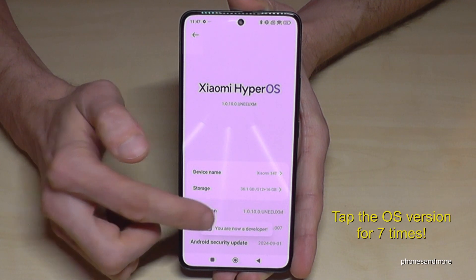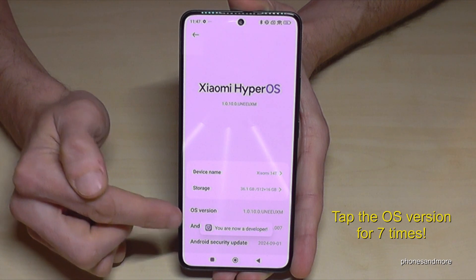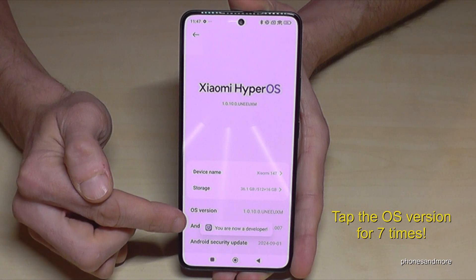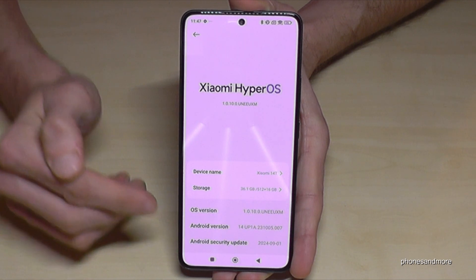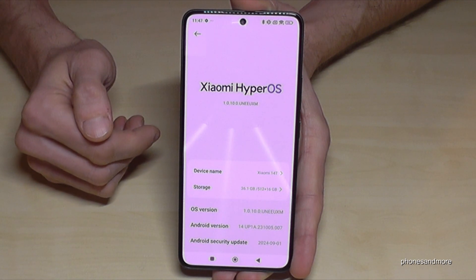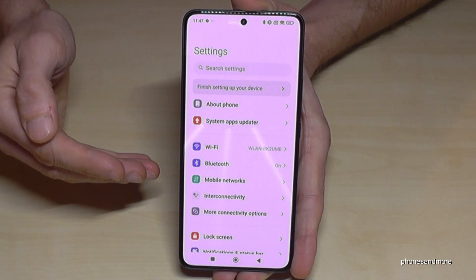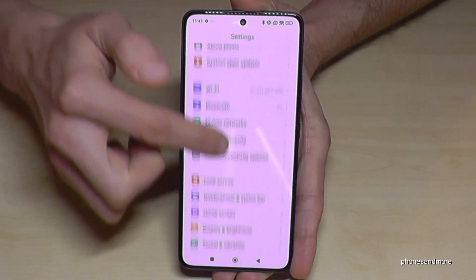Below you can see the confirmation come up, and then you are finally a developer for the phone. To find the developer options, go back one step so that you're back in the general settings.